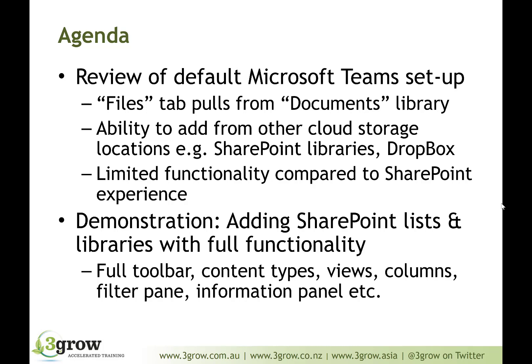What we'll then do is have a look at how we can add SharePoint lists and libraries, not just from the team site that's connected to this team, but also from any other SharePoint site within your tenant in order to get the full list and library experience.